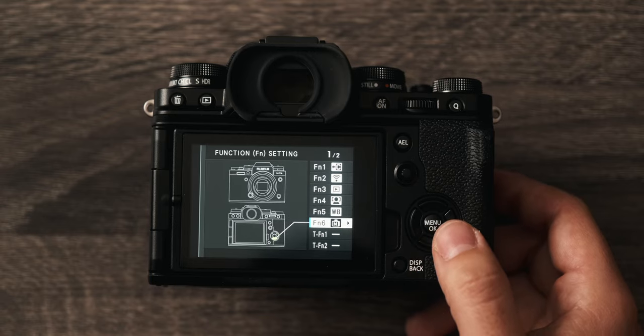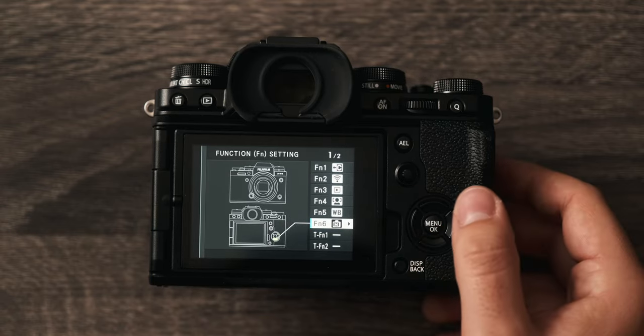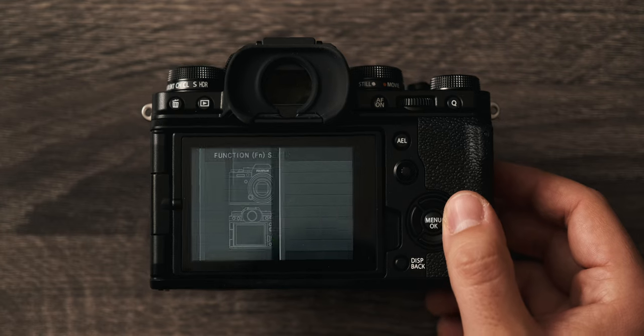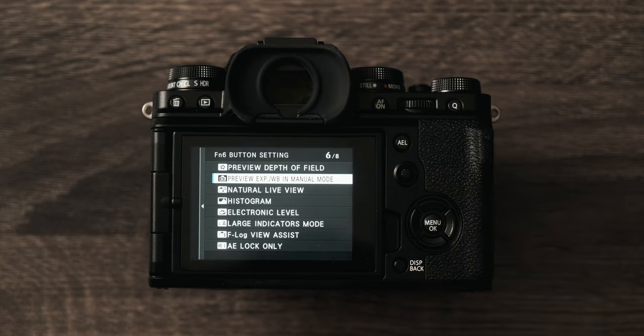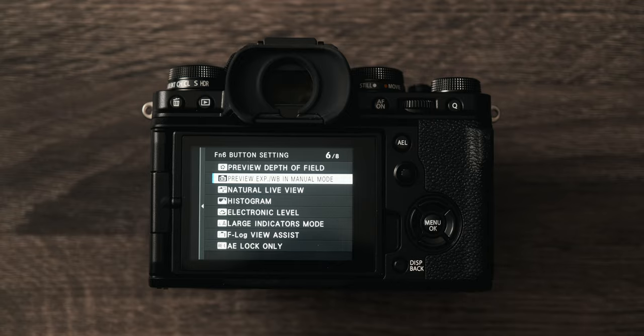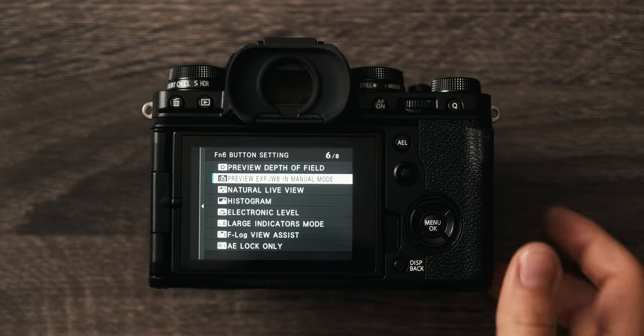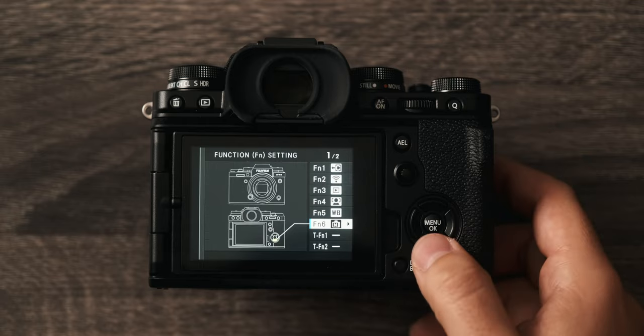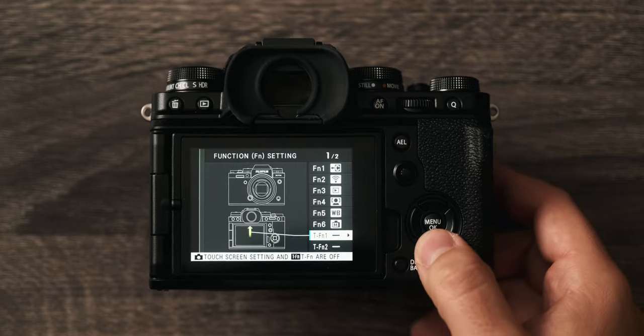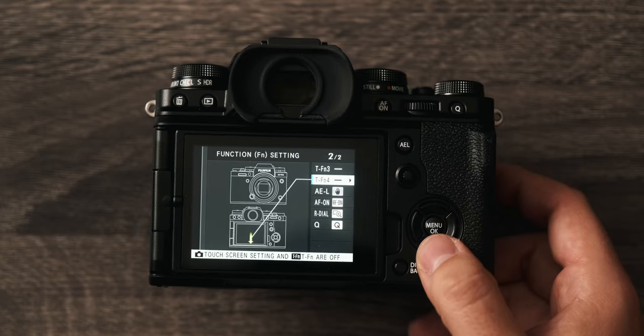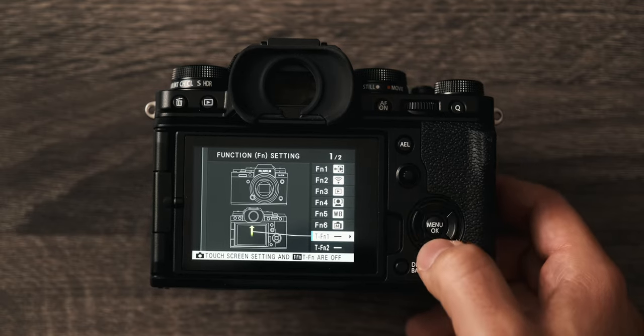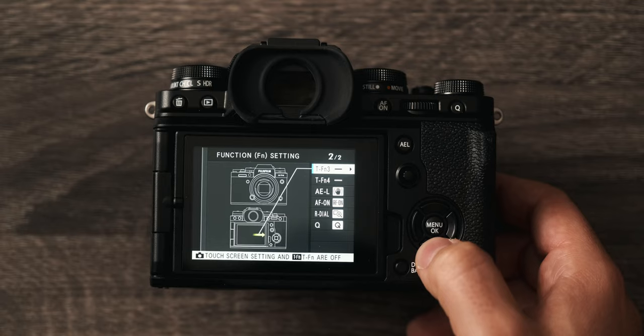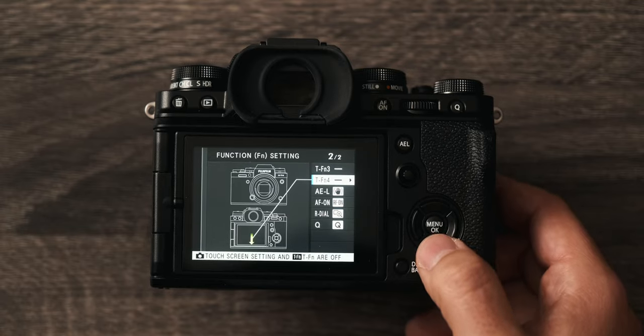Function 6, the bottom directional pad, I have set to preview exposure and white balance in manual mode. This is great because most of the time I want my live exposure preview on, but when I'm using flash I want to turn that off because your ambient exposure is usually very dark. So having that feature very easily accessible is really important to me. I have all of the touch functions disabled because I do not like these going off accidentally. When these are enabled I almost always trigger them with my nose when I use my viewfinder.